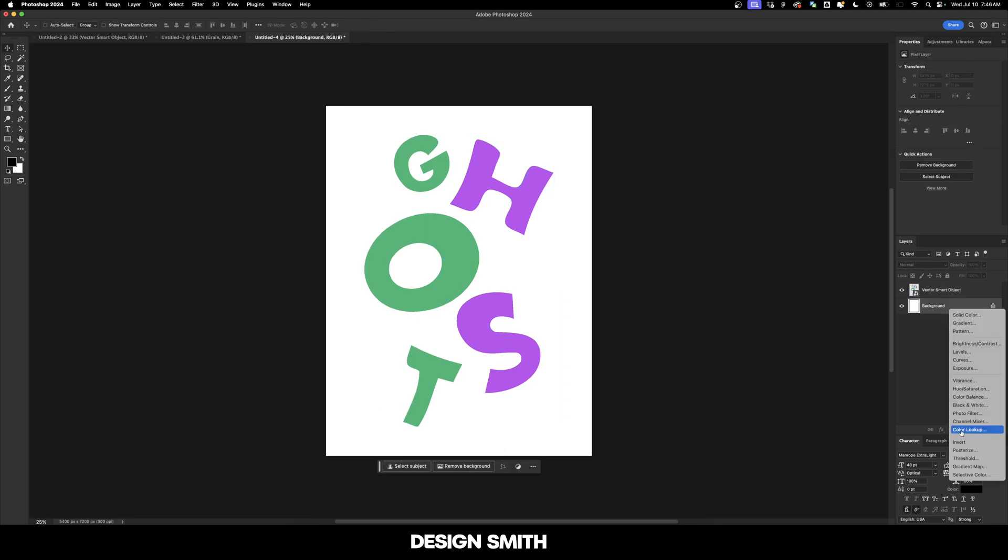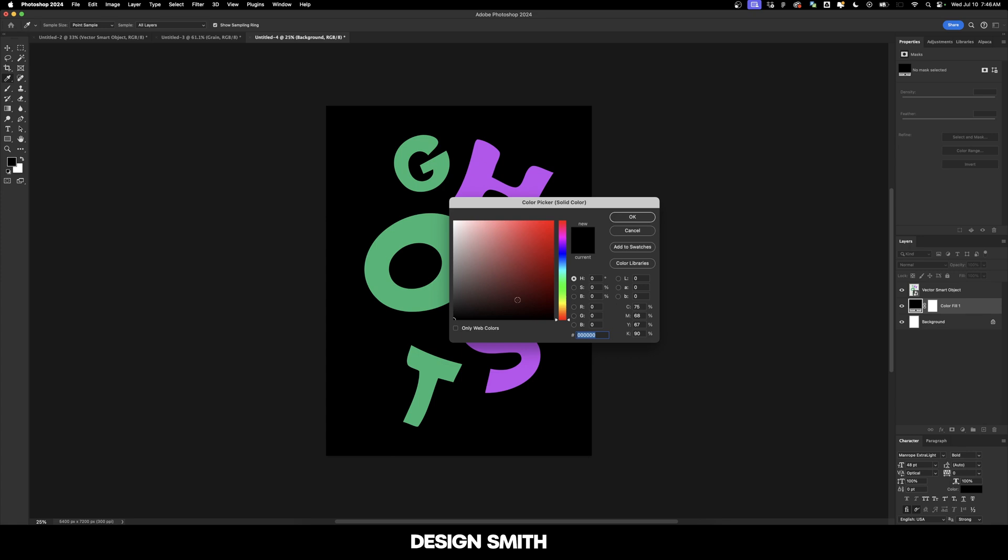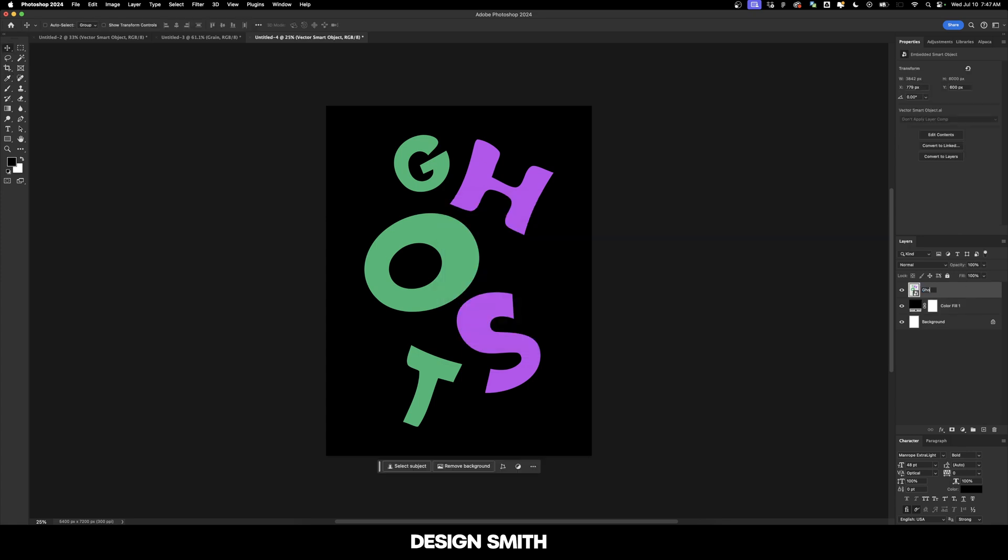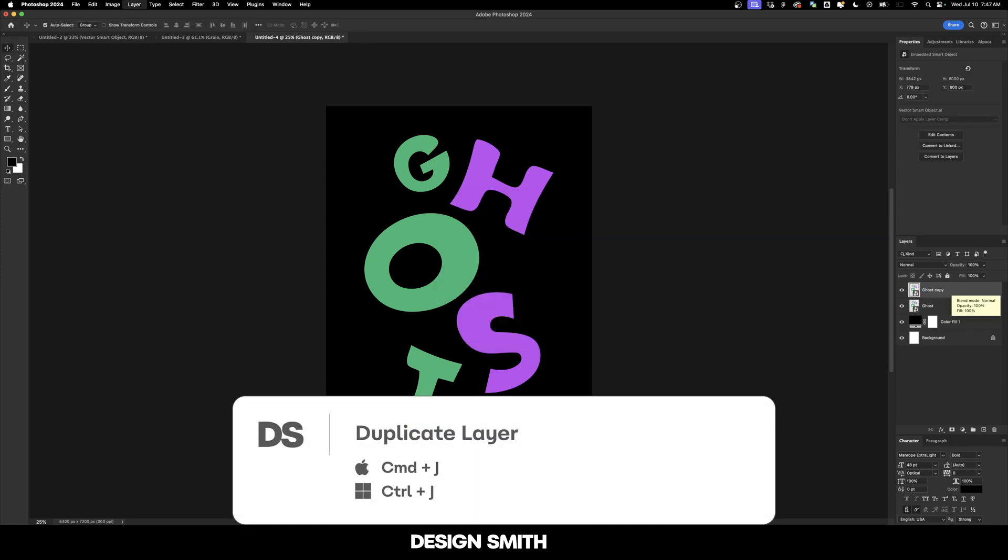So the first thing I'm going to do is add a background color and we're just going to add black. And let's go ahead and name our layer like a good designer. And now I'm going to duplicate this layer and we'll just name it ghost one and ghost two.